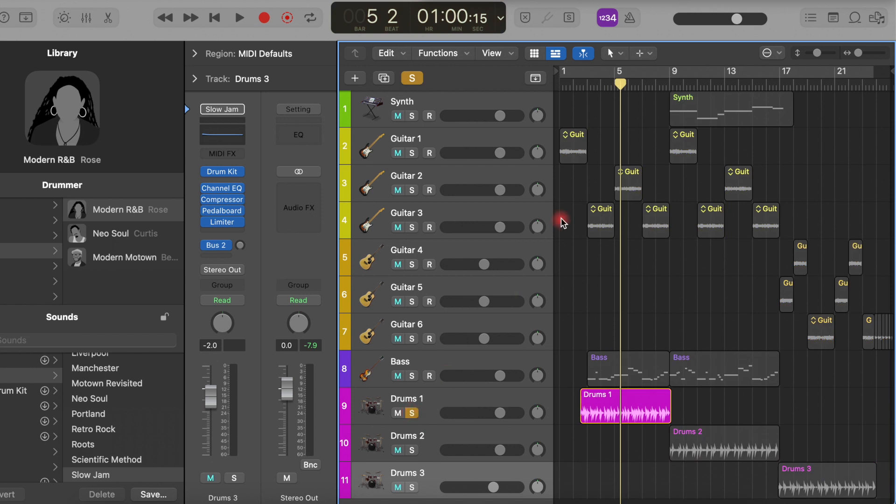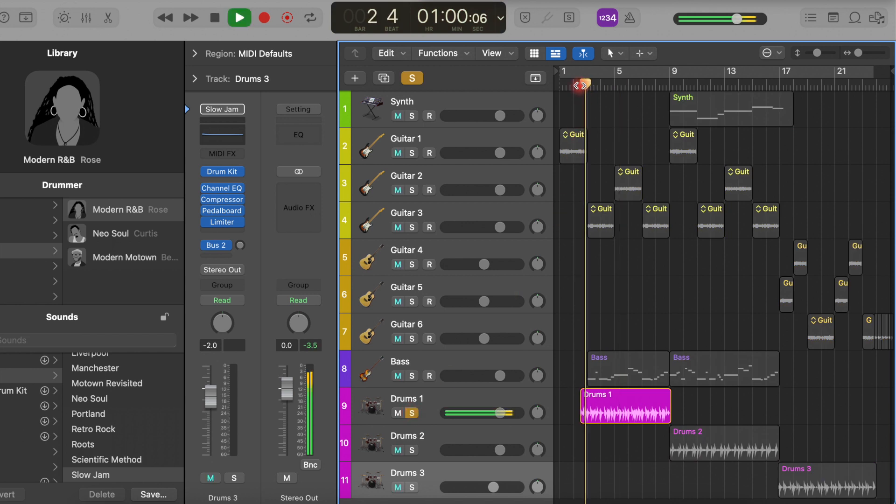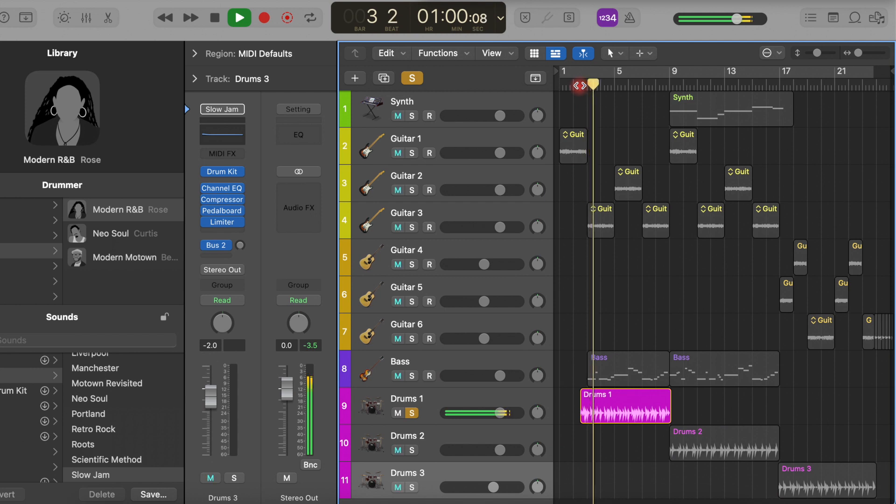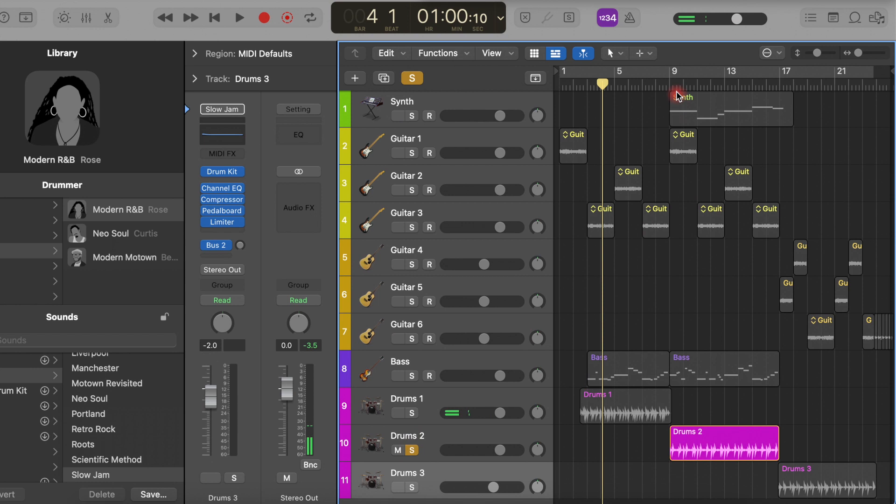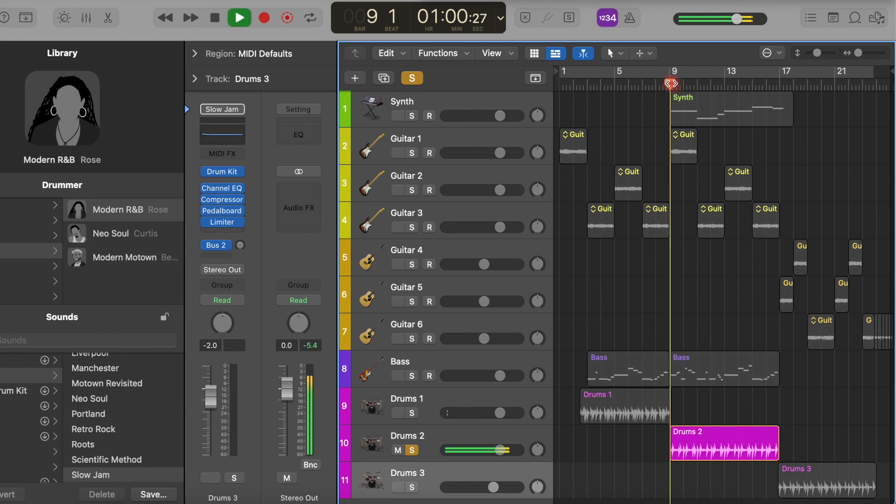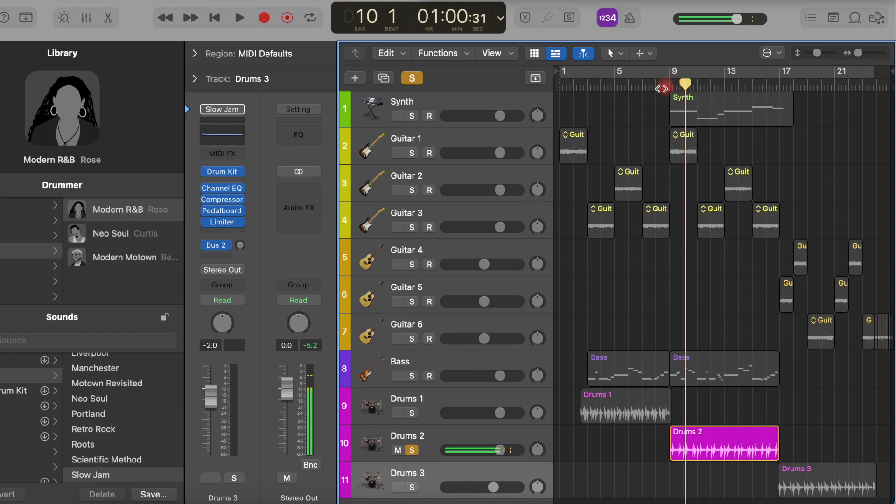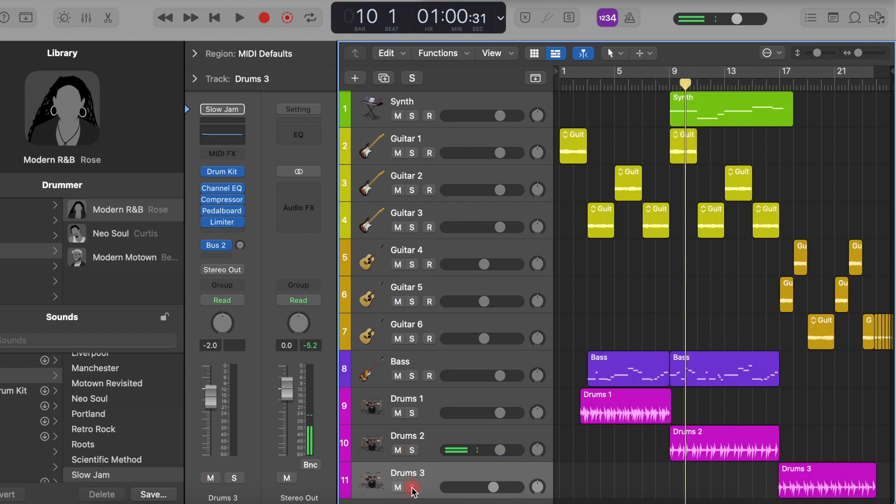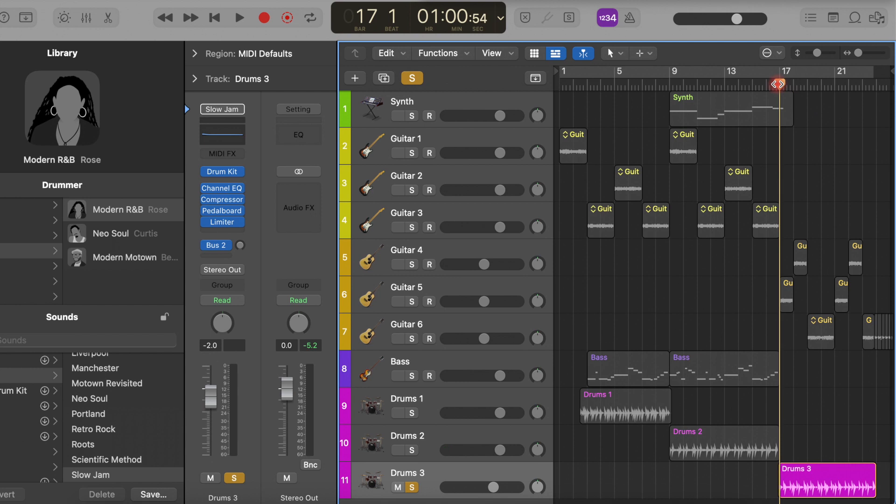Now for the drums there are three different variations. This is the main one. Then the second one has a bit more hi-hat action, a little more movement. And then this last one's much more sparse for the soft part with some rim shots instead of full snares.